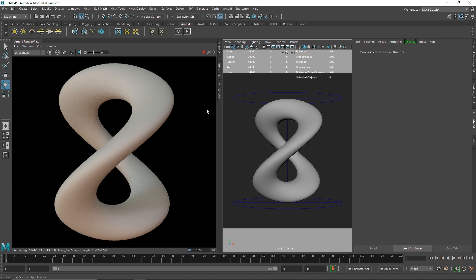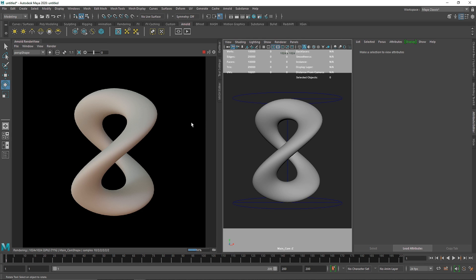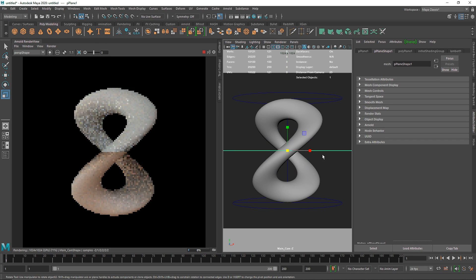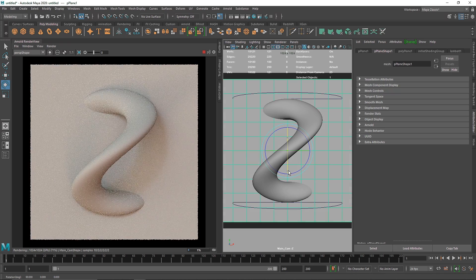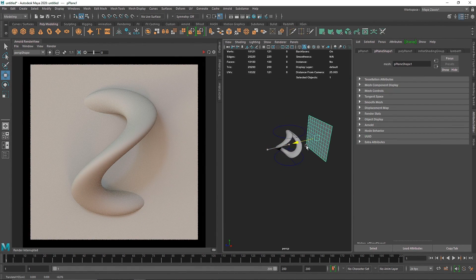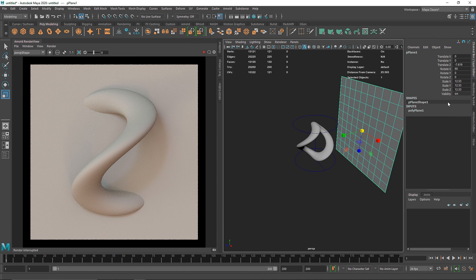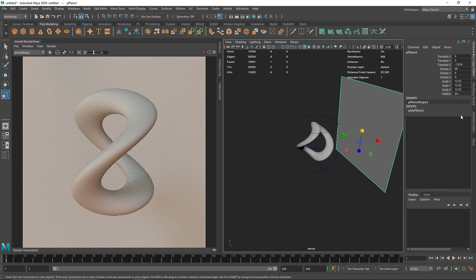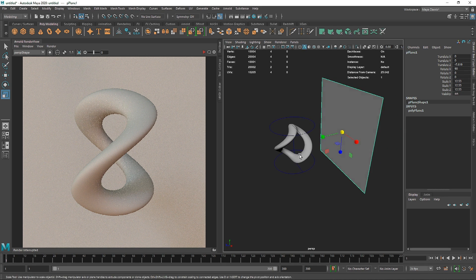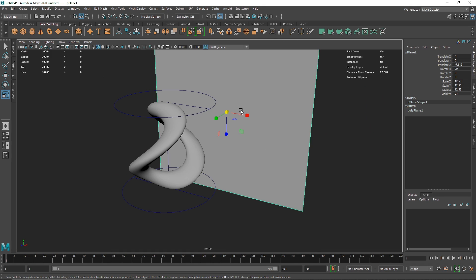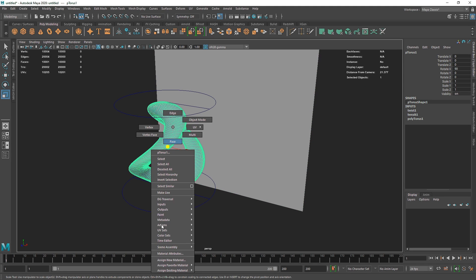Let's go into the Arnold IPR and see what we have. This is our overall simple scene. I'll take a simple plane as a backdrop, pause briefly, bring it back, reduce the geometry, and now we're good to go with the shading part.